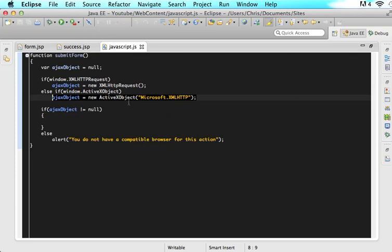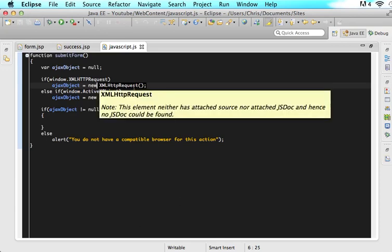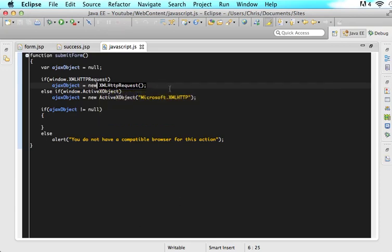So basically there are tons of different browsers out there and a lot of the most modern browsers will accept XMLHTTPRequests but some of the older browsers like some of the older internet explorer browsers will only accept activeX objects.